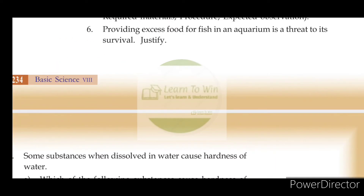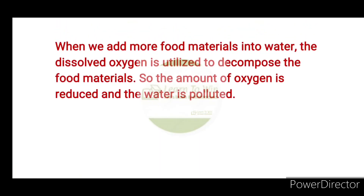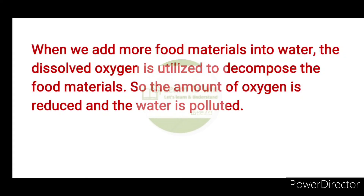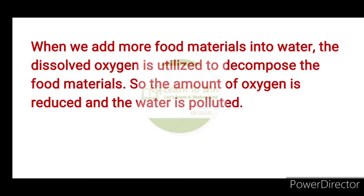Providing excess food for fish in an aquarium is a threat to its survival. When we add more food materials into water, the dissolved oxygen is utilized to decompose the food materials. So the amount of oxygen is reduced and the water is polluted. This reduces the oxygen available for the fish.